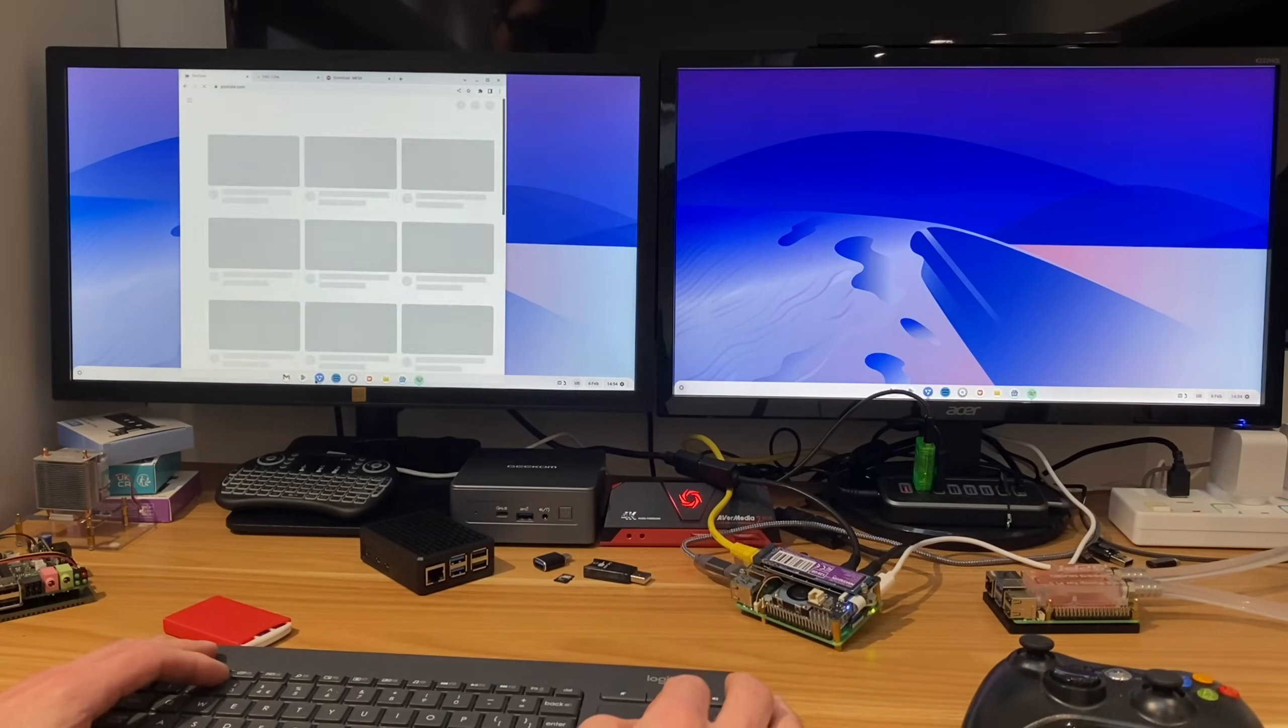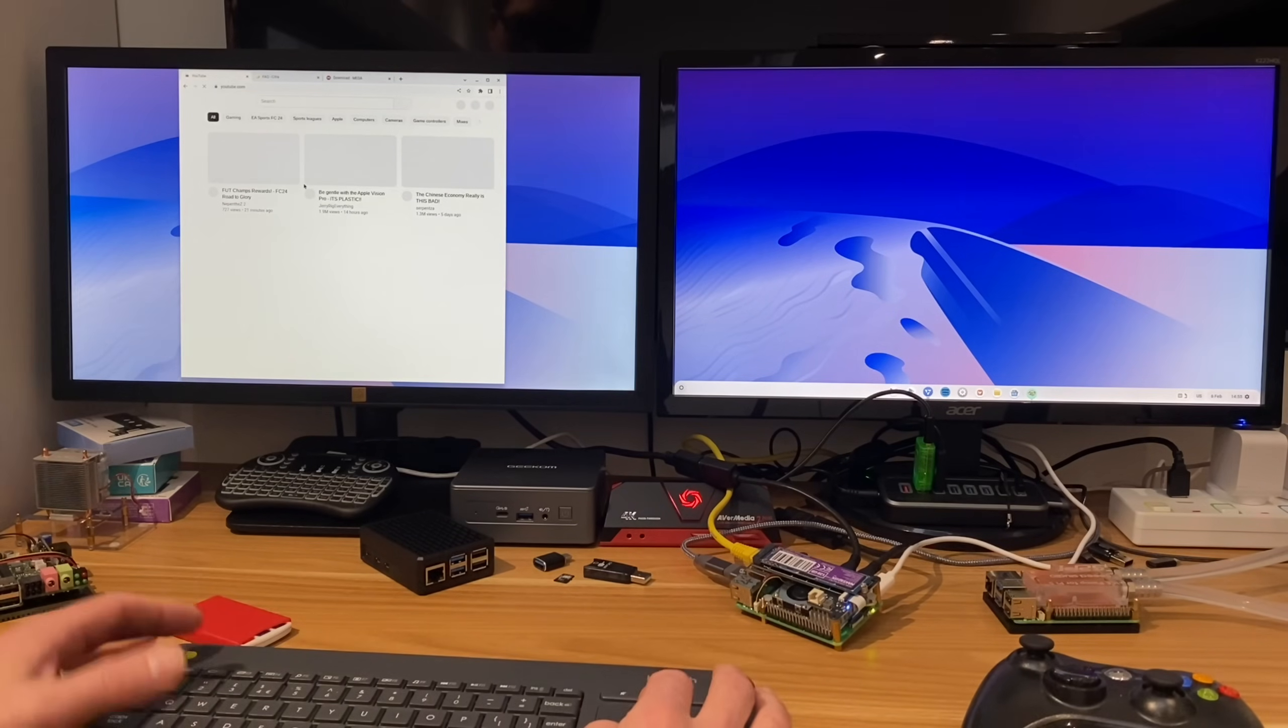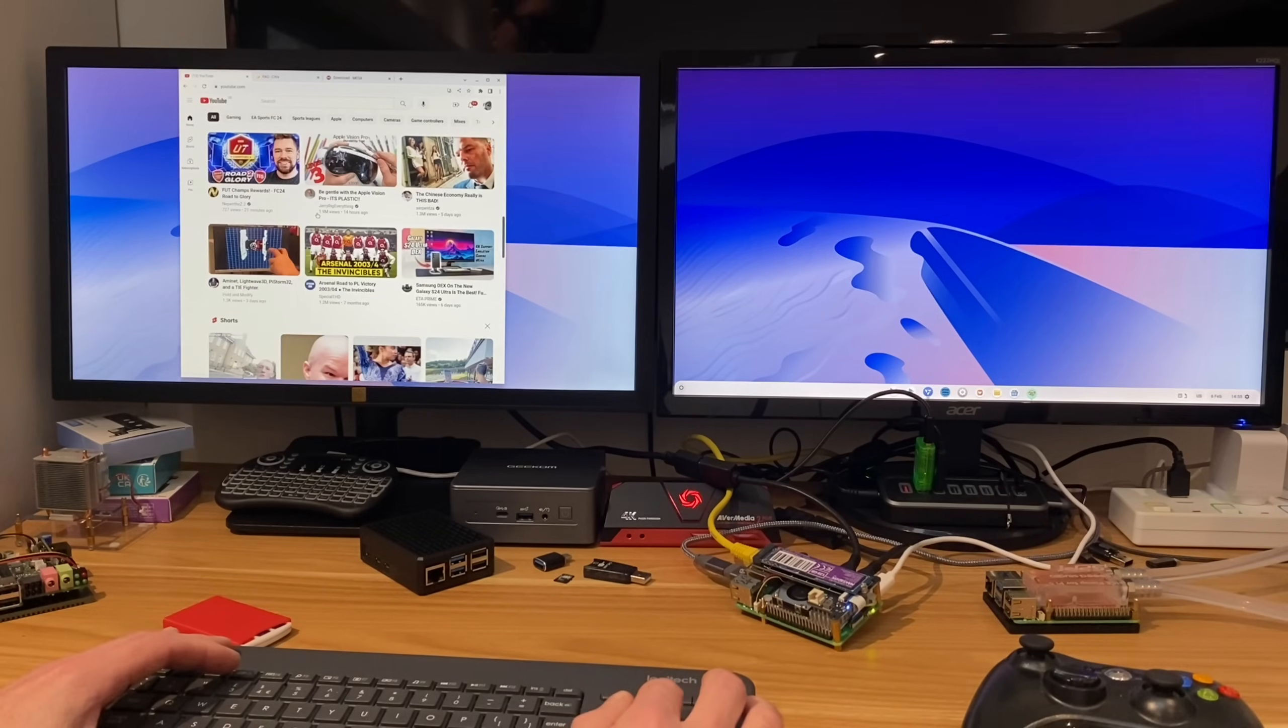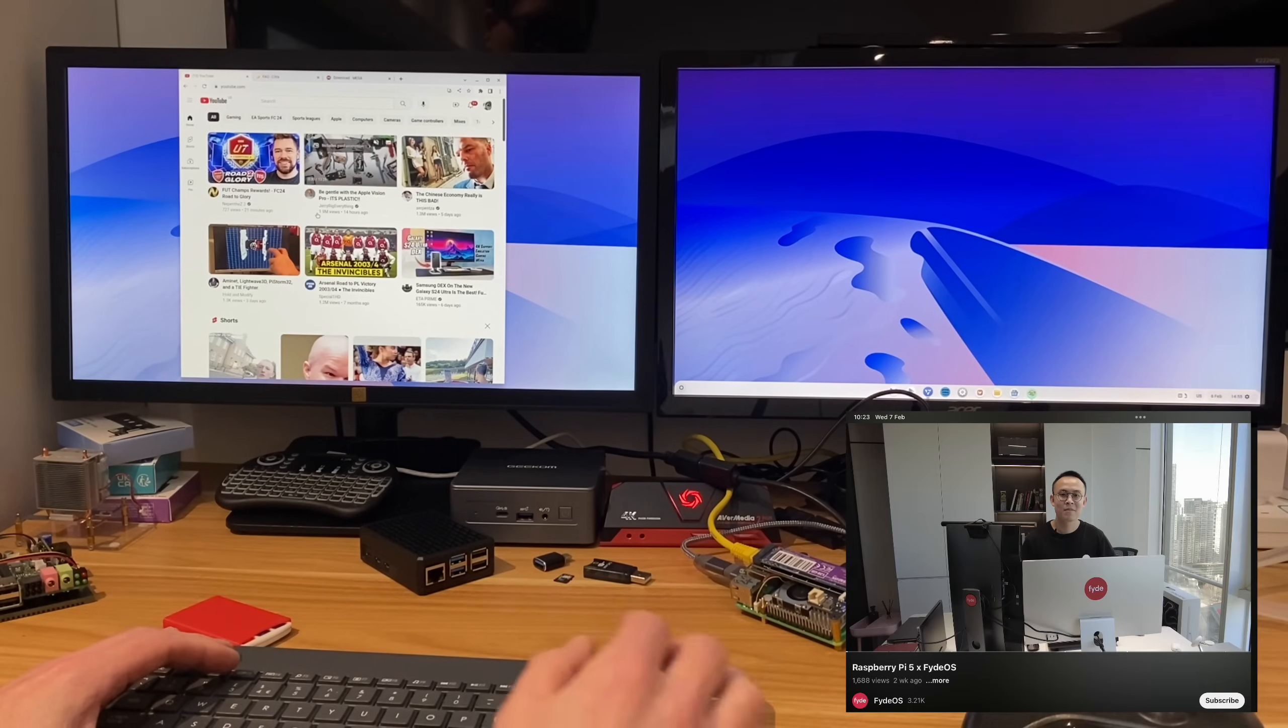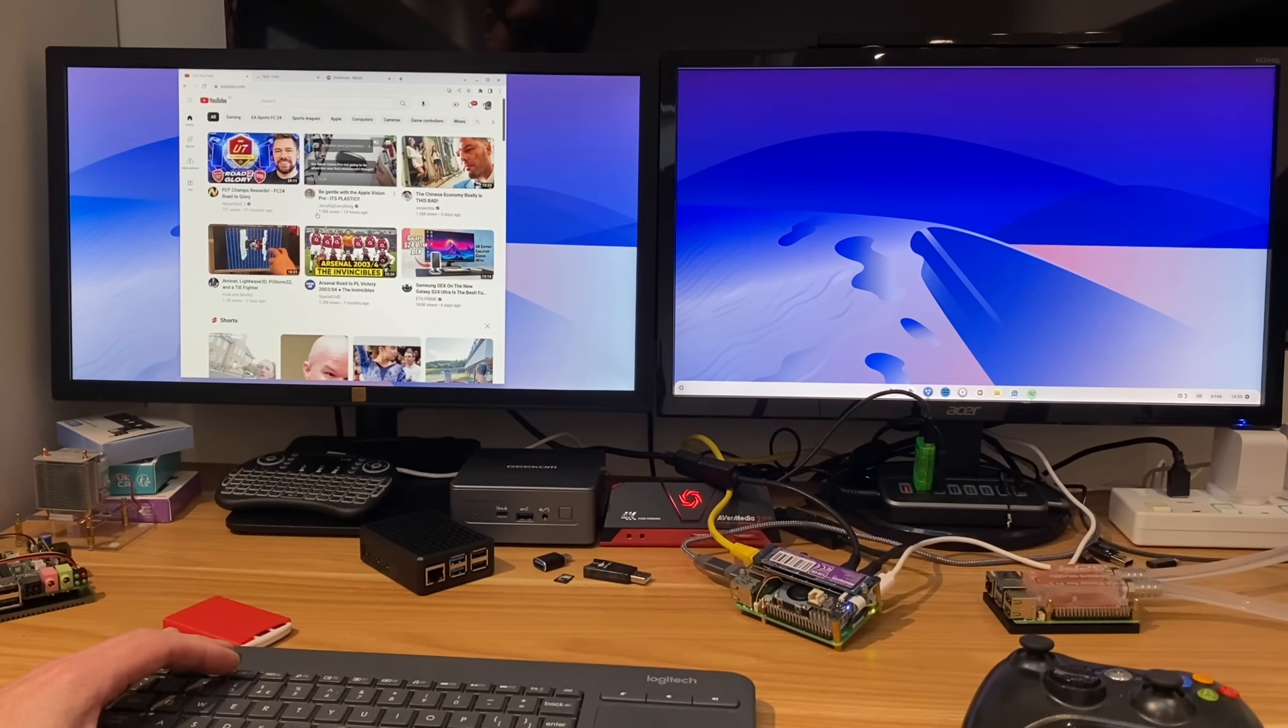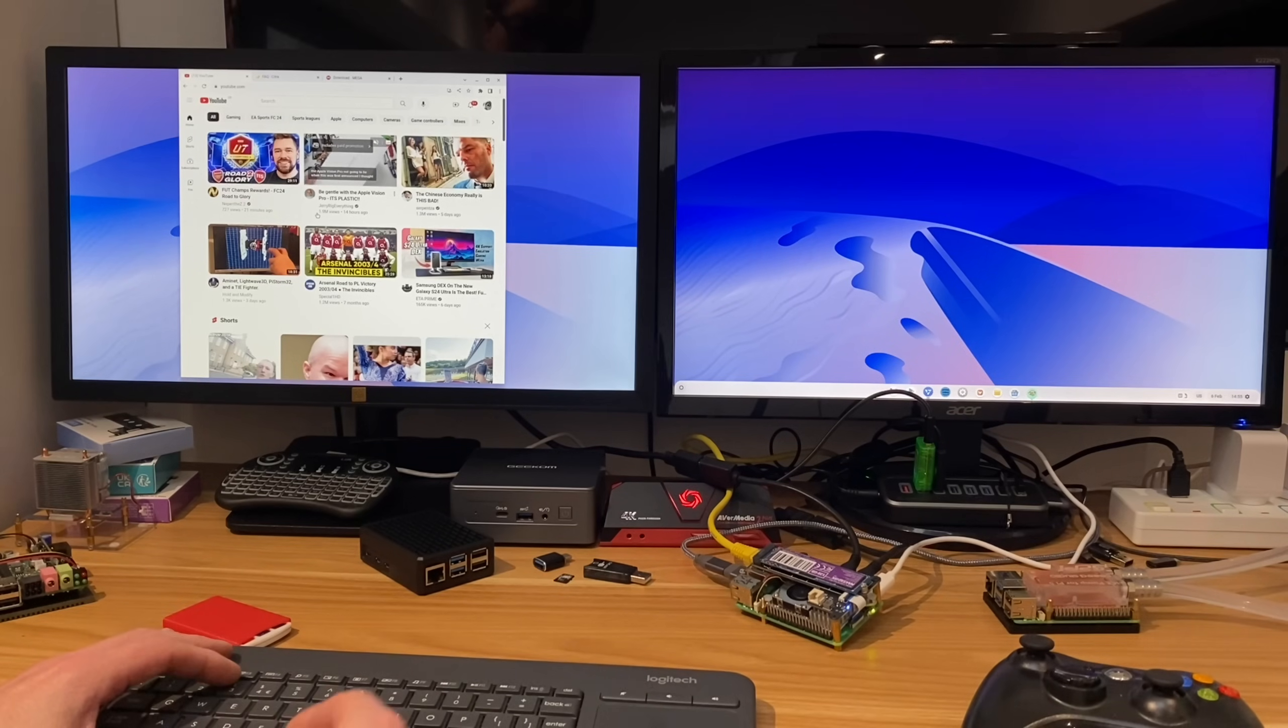I can call up the web browser and go to YouTube. The web browser performance is very good. So Alpha, one of the creators of FidoOS, has got a video on his channel that shows performance and things like that.